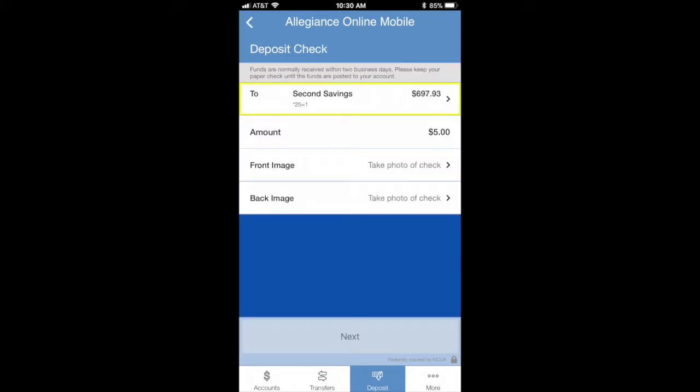Select the specific account you want the money deposited into and enter the amount of the check in the field below.